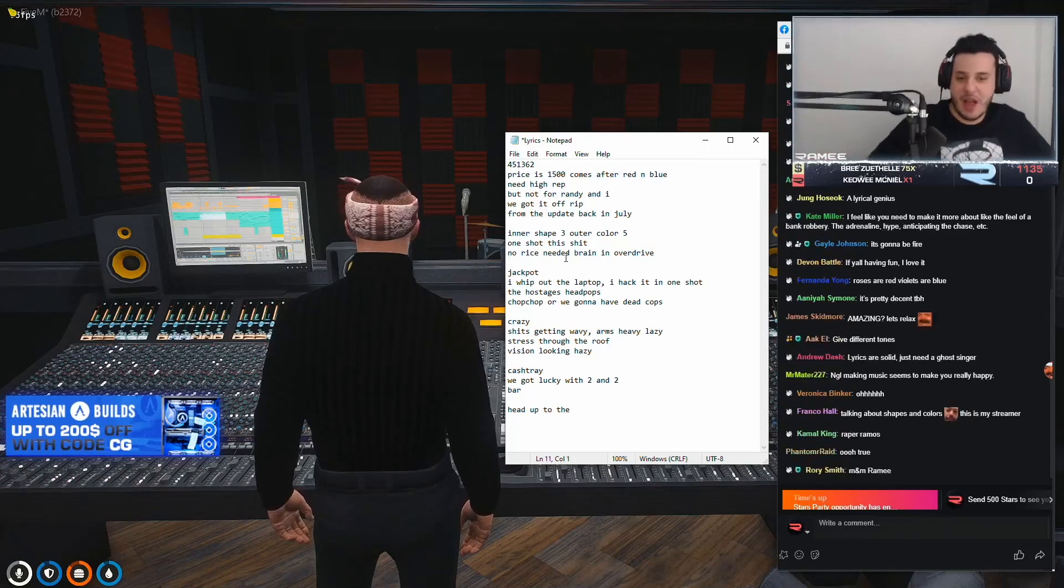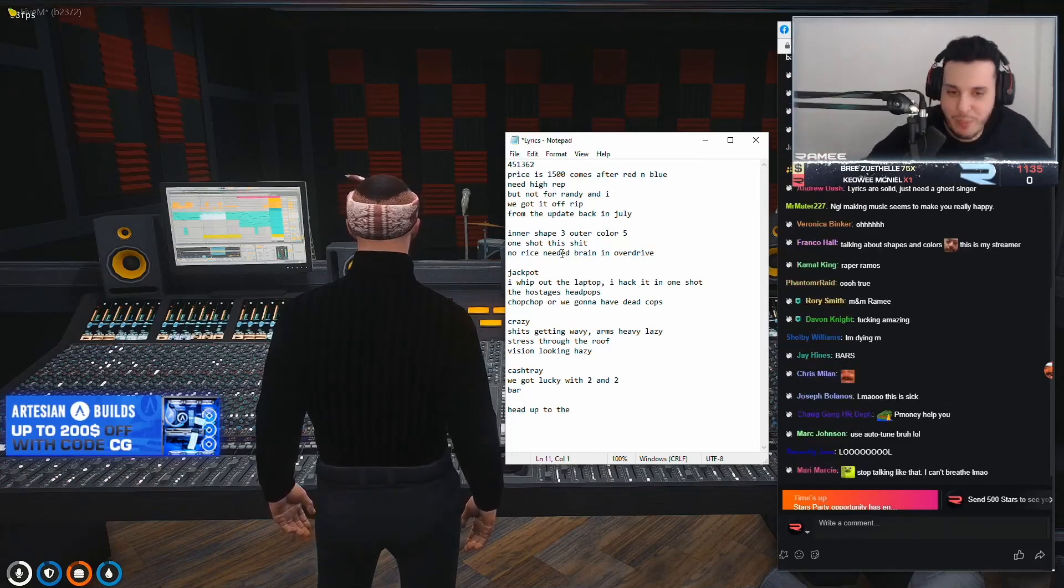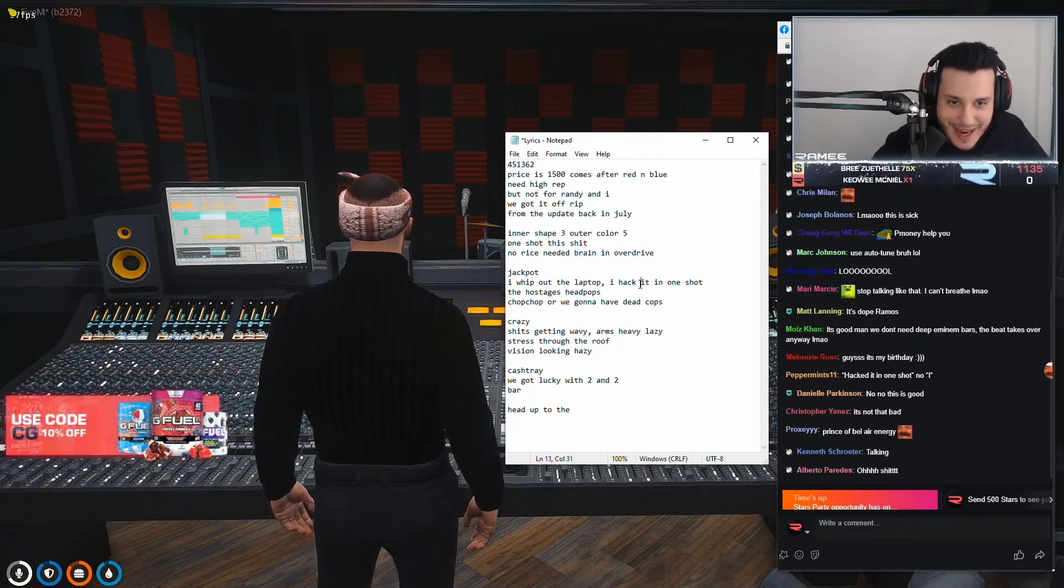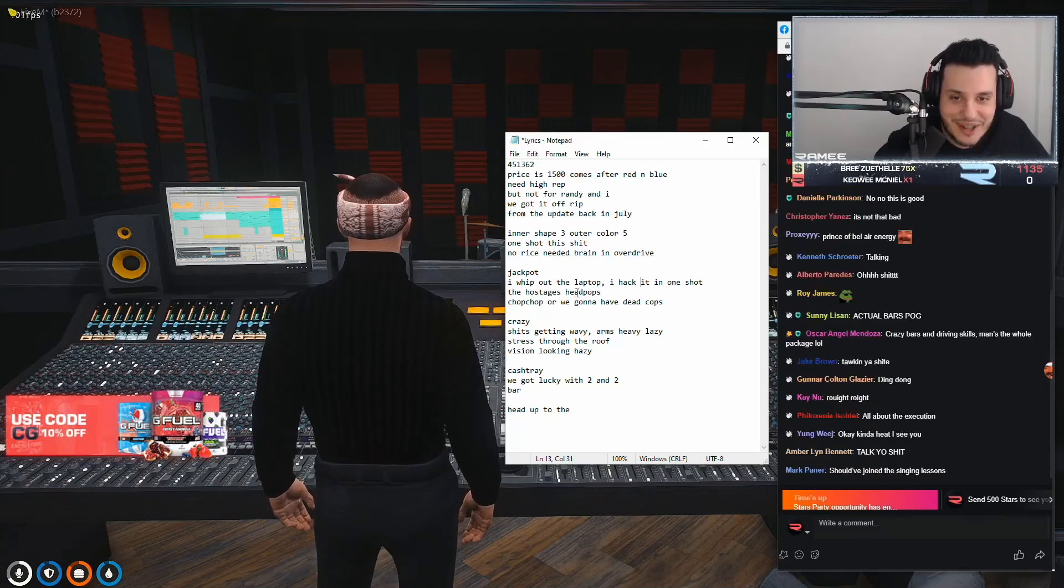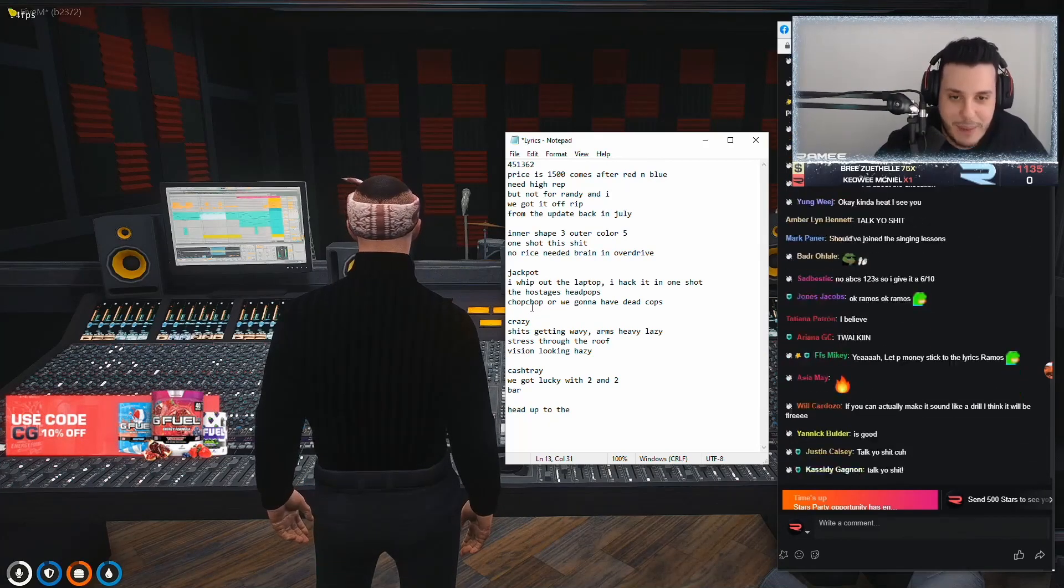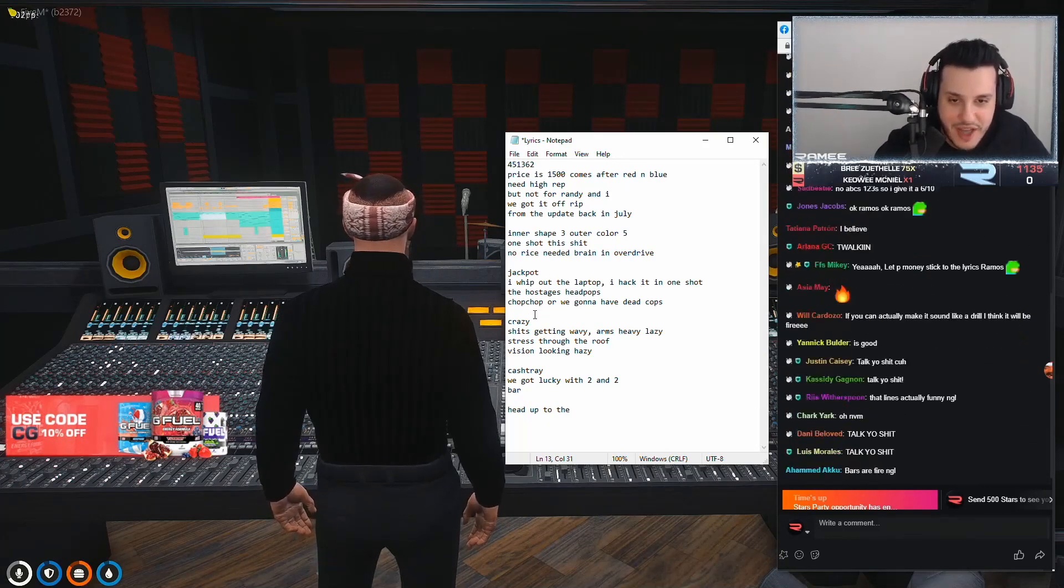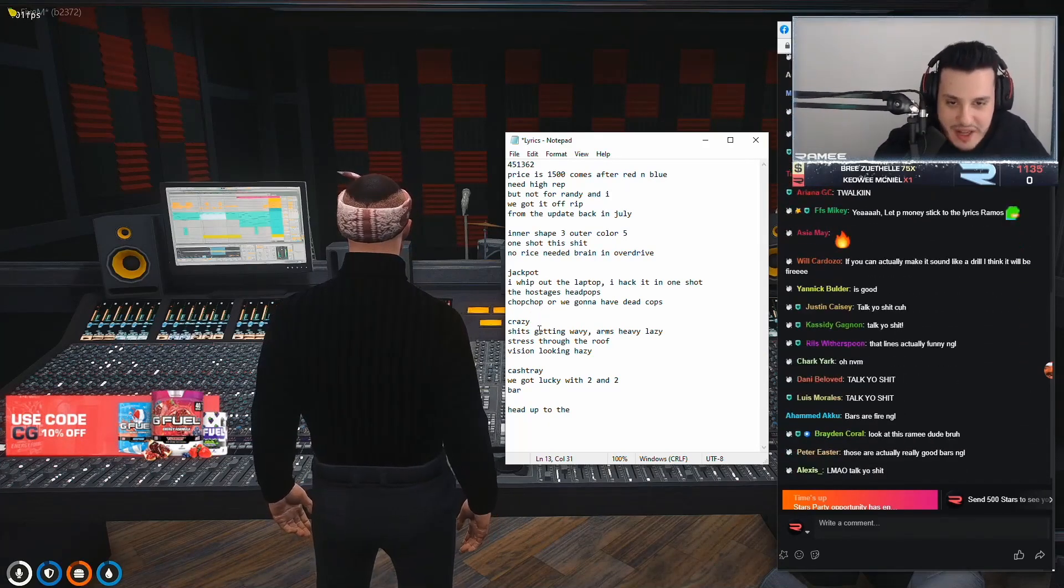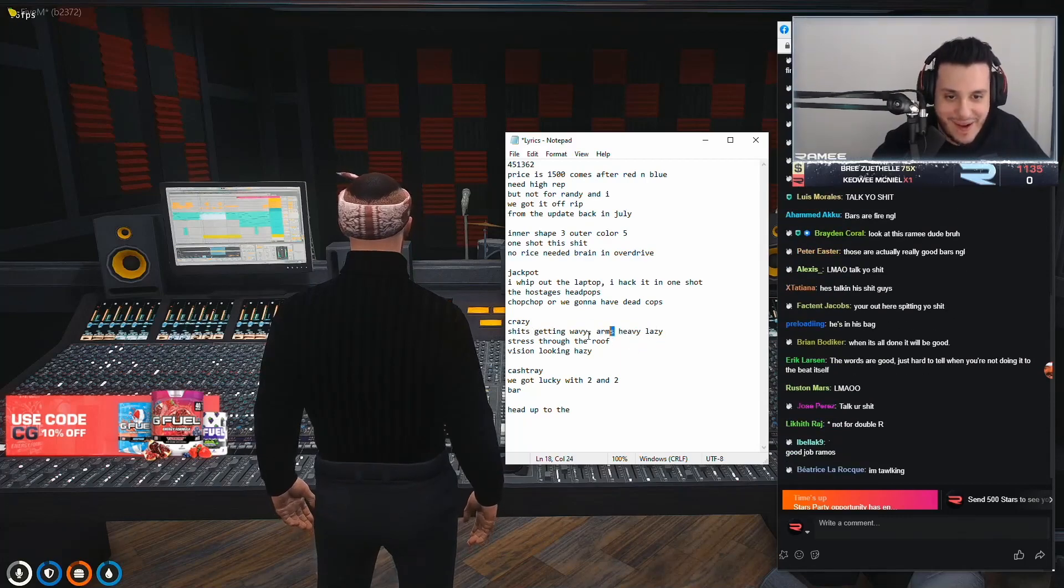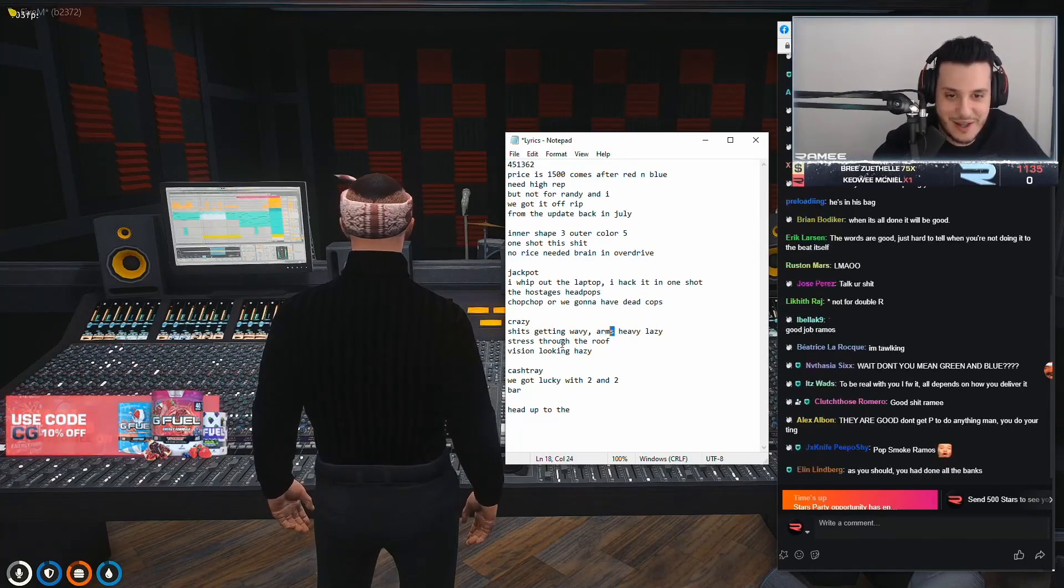What? And then we throw in that Brooklyn drill. Jackpot. I whip up the laptop. I hack it in one shot. The hostage just had pops. Chop, chop. We're going to have dead cops. Crazy. Shit's getting wavy. Arms heavy. Lazy. Okay.